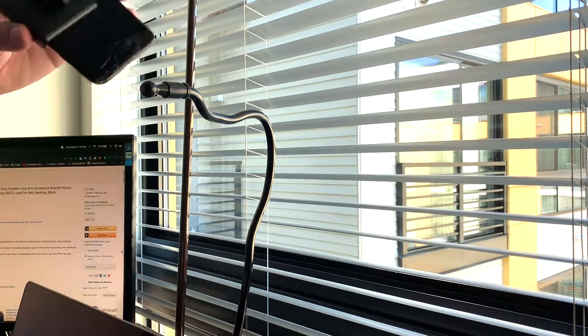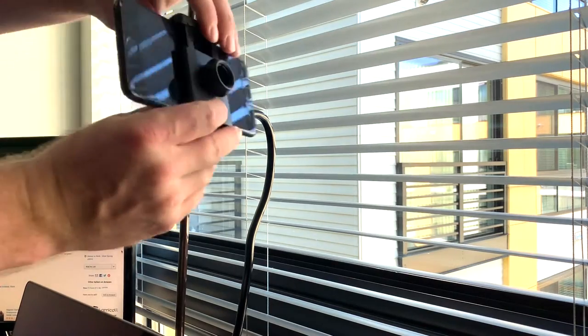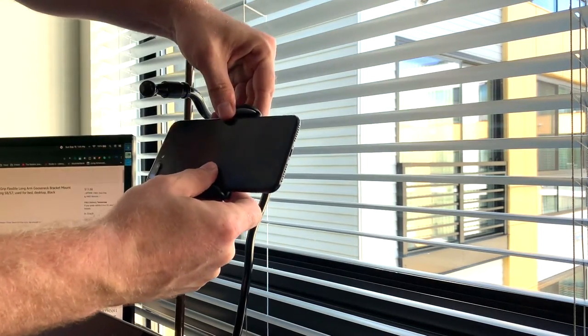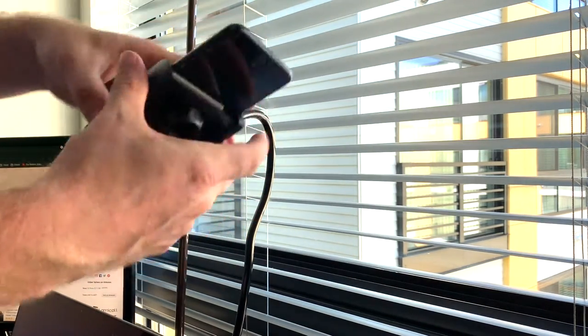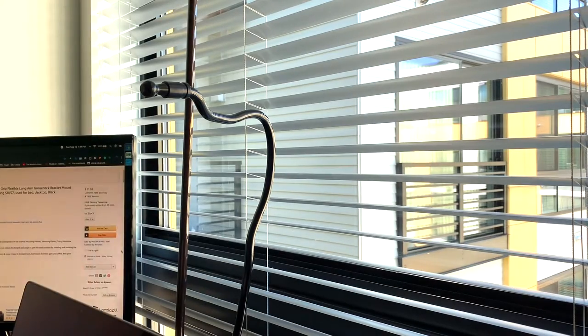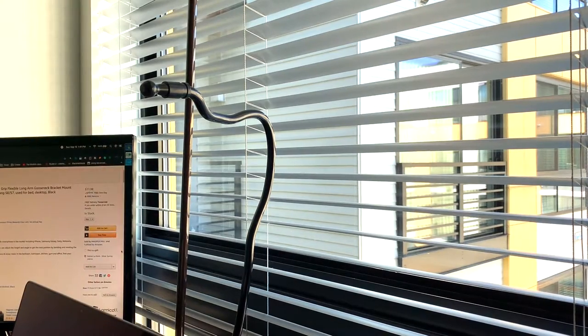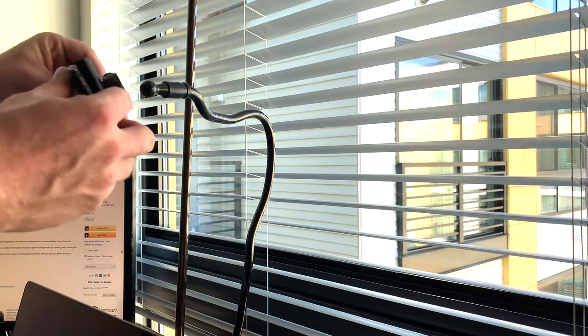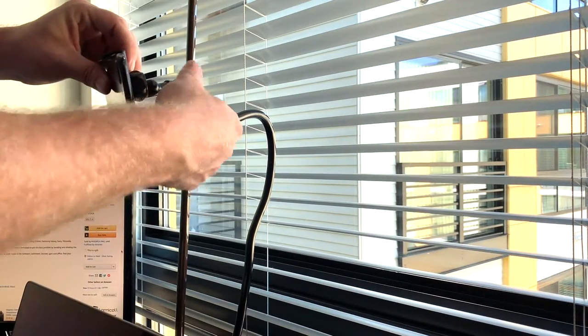Sometimes I take it off just to put my phone onto it, then I clamp the mount back onto the actual fixture. Whatever is easiest for you.